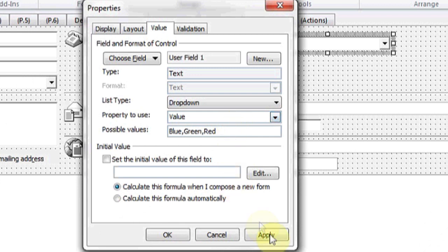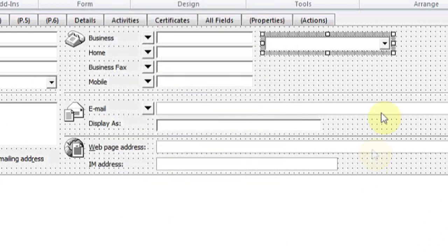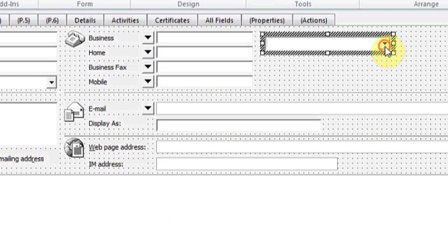Hi, my name is Luke, and this is how to add a drop-down list in an Outlook contact form.